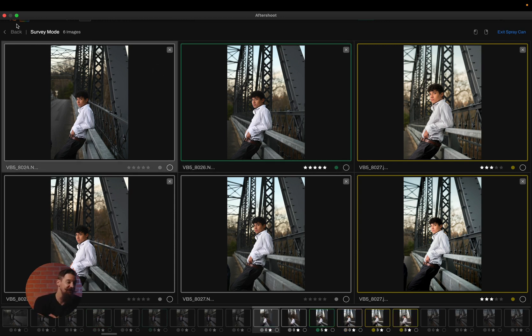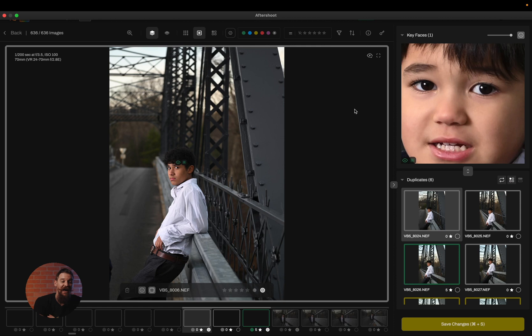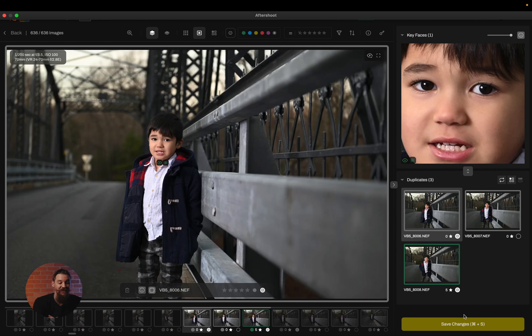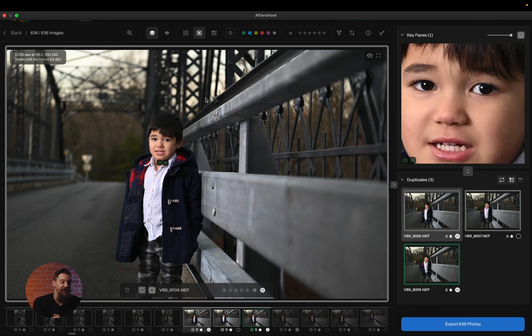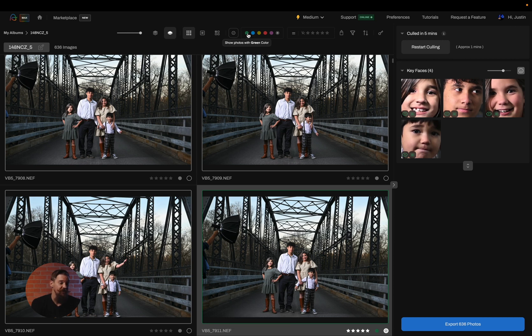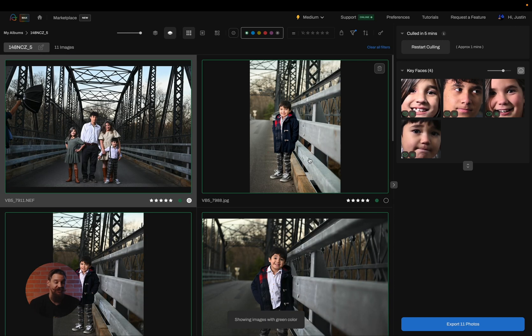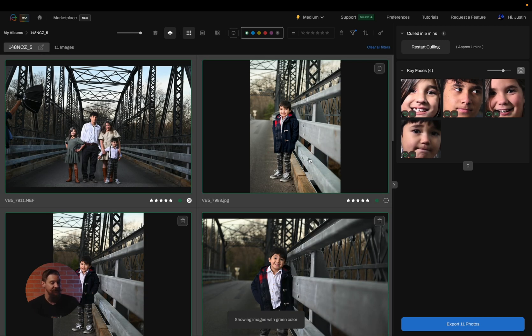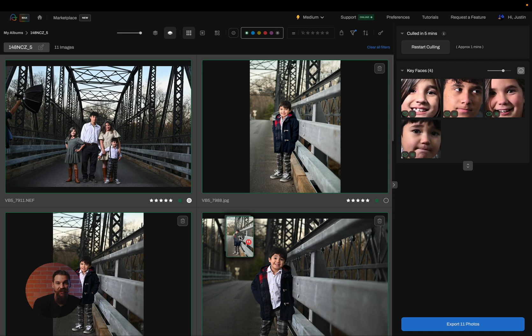Now, of course, when I finished my entire culling process, I can simply save changes and export as I normally would. Or I can simply go to the grid view, filter by the images that I want, simply select all and drag and drop them right into my editing software. If you want to learn more about how to export your photos out of Aftershoot, you can absolutely check out our video on exporting. Or if you want to simply learn how Aftershoot can speed up your workflow, be sure to check out some of our other videos.